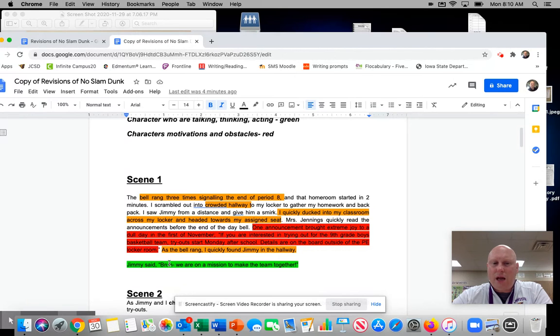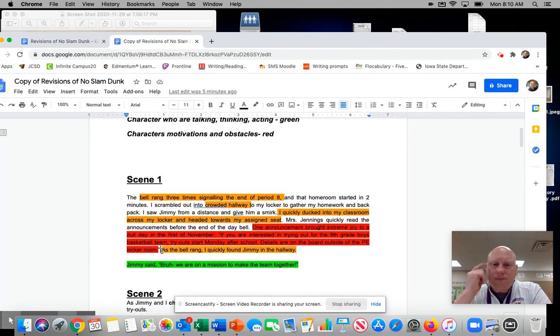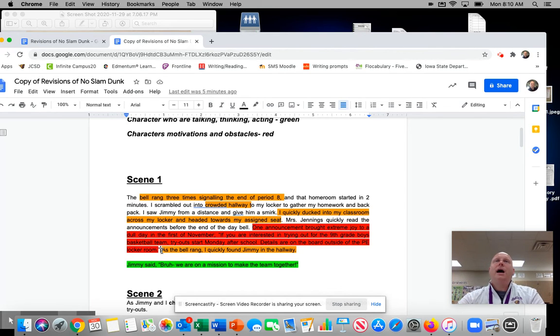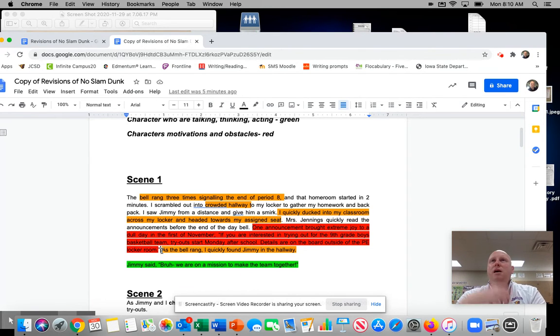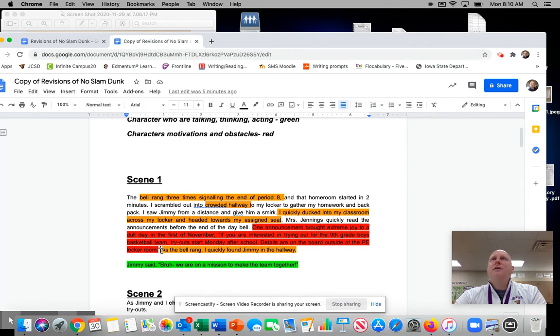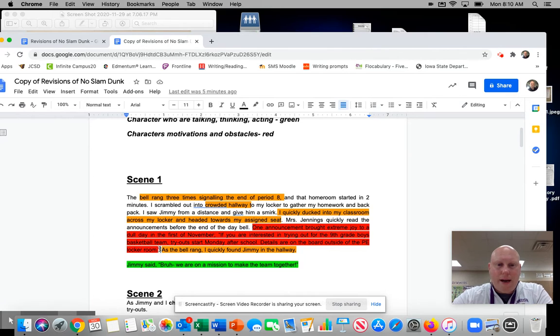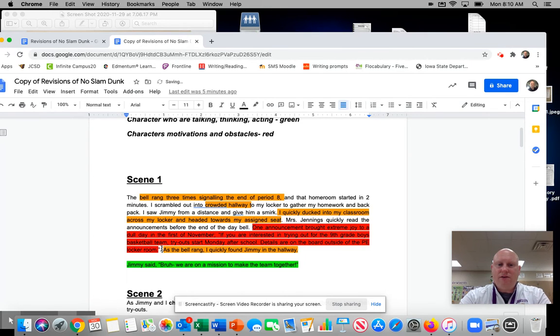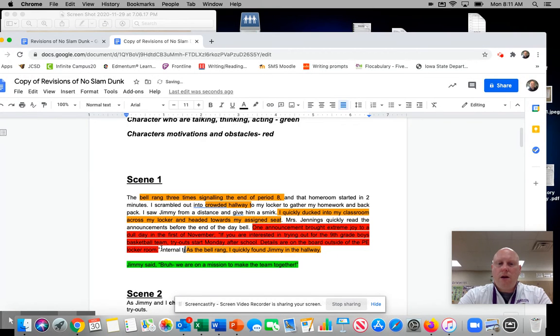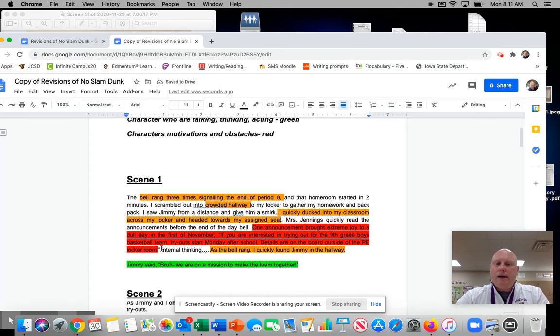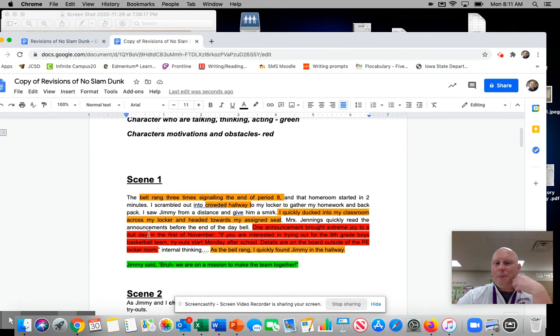So I may put something in like right here. Because after the announcement, I really want to get into Hank's thinking like, oh my gosh, as I sit in my desk, I might say, wouldn't it be awesome if we could all make the team together and have some fun? So I think right here I may want to do some internal thinking here in regards to Hank because I think that's an opportunity for me to do that.